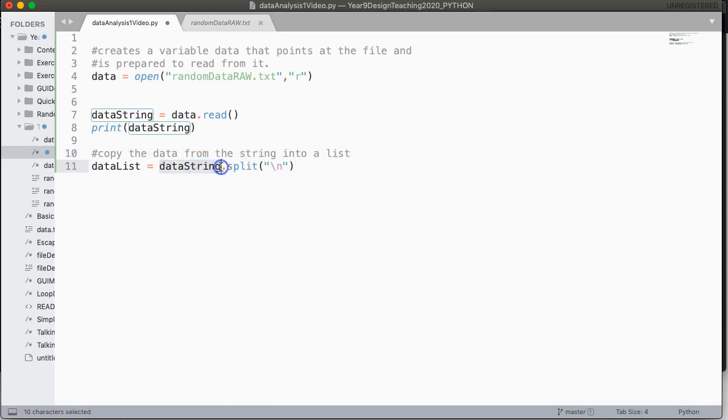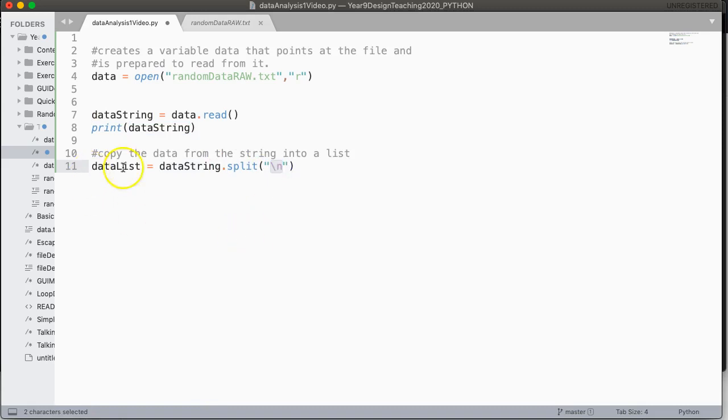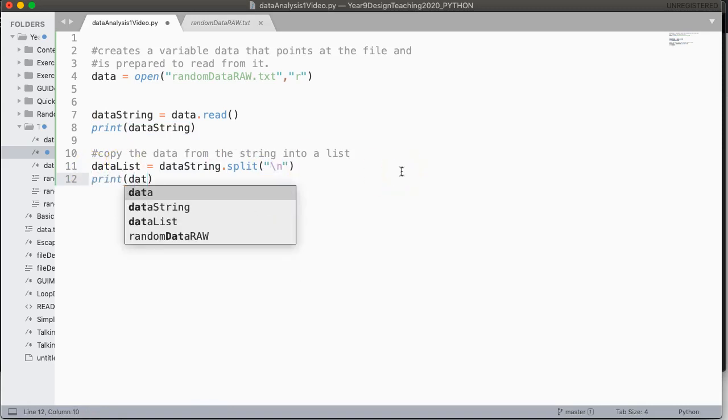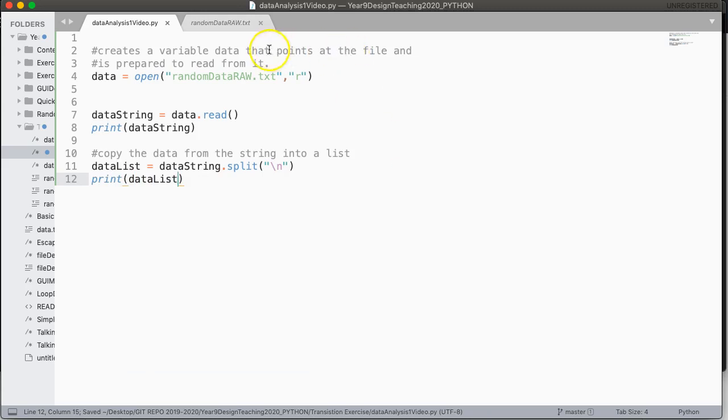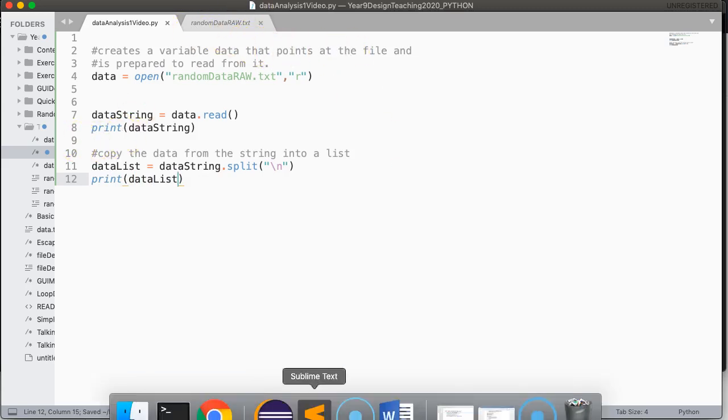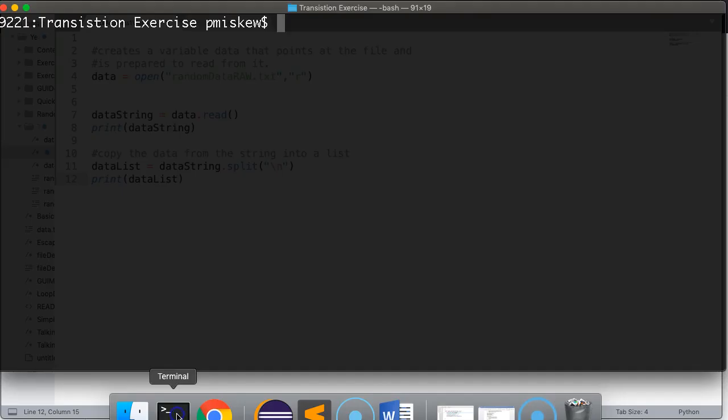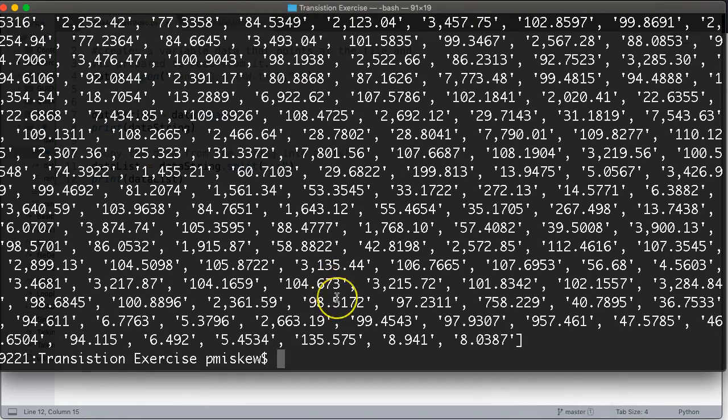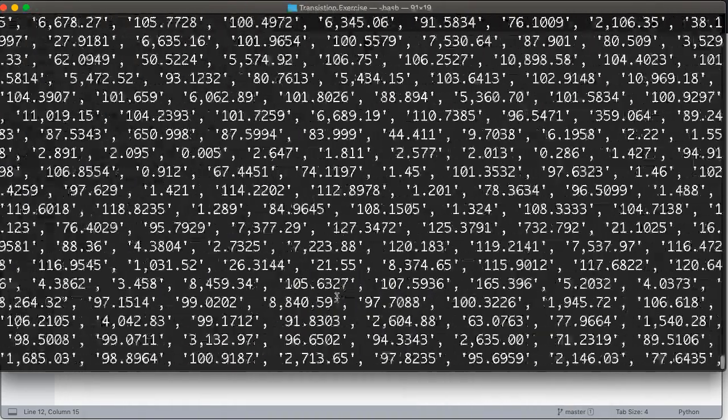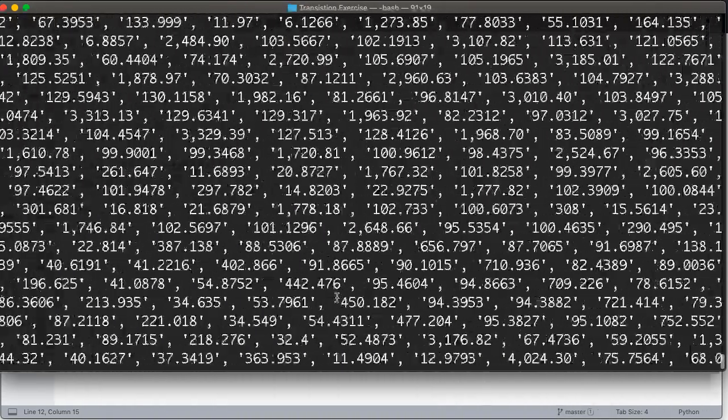So again, this is the implied object data string, it's the instance that split is going to use, we are going to split that string on the new lines, and we're going to copy that data list. So now if we print data list, what we should get is we should get there's all our data now in a list.